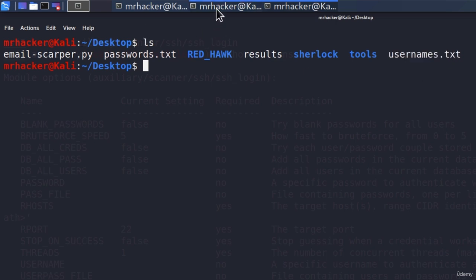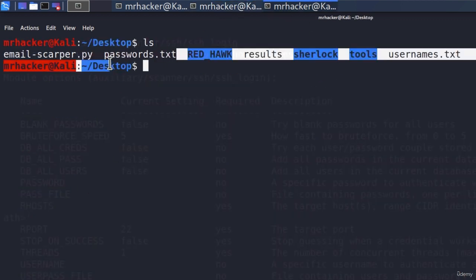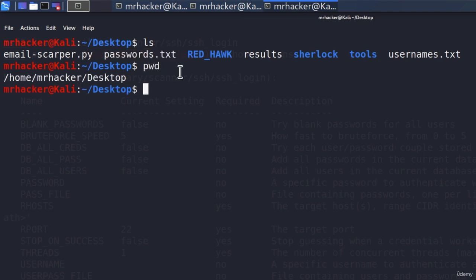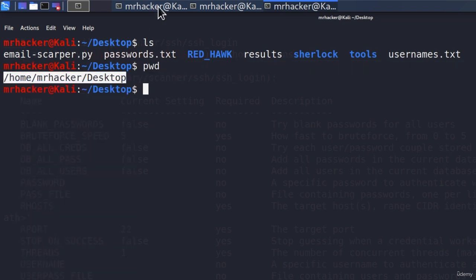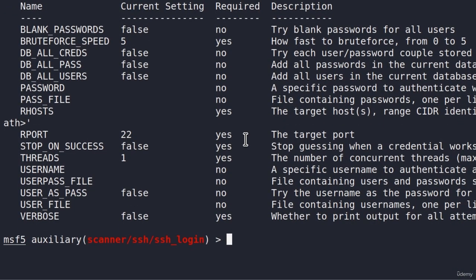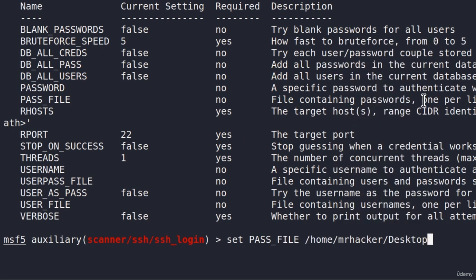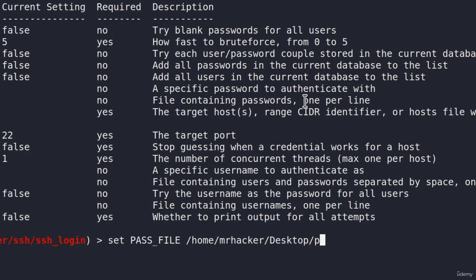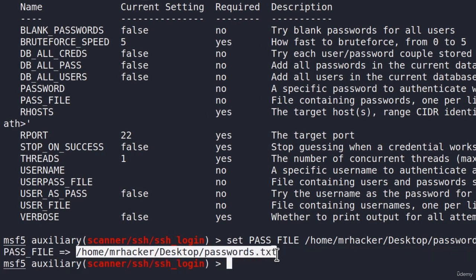Let's specify them right here in our options. So the password file must be the entire path to this passwords.txt. So we must specify the entire path. To check out the entire path, I can type print working directory inside of the desktop directory, and copy this. And inside of our Metasploit framework, we can type set pass underscore file, and then paste the path, add slash, and then passwords.txt. This now set the path to the pass file to be this path right here.